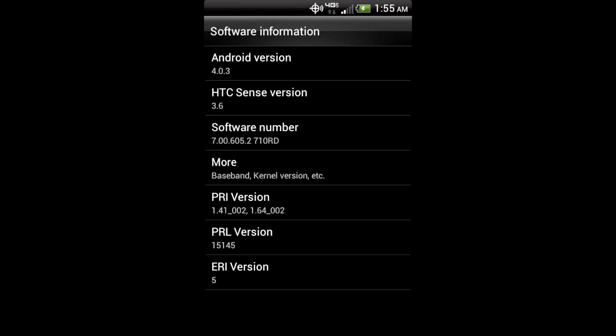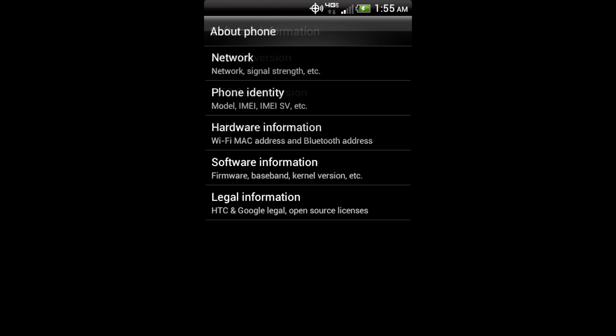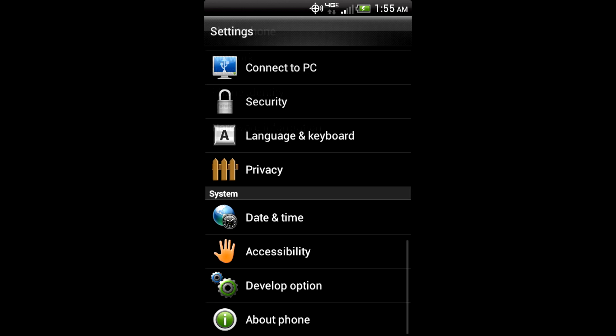So there you have it, 4.0.3, Sense 3.6. So, there you have it, Ice Cream Sandwich.